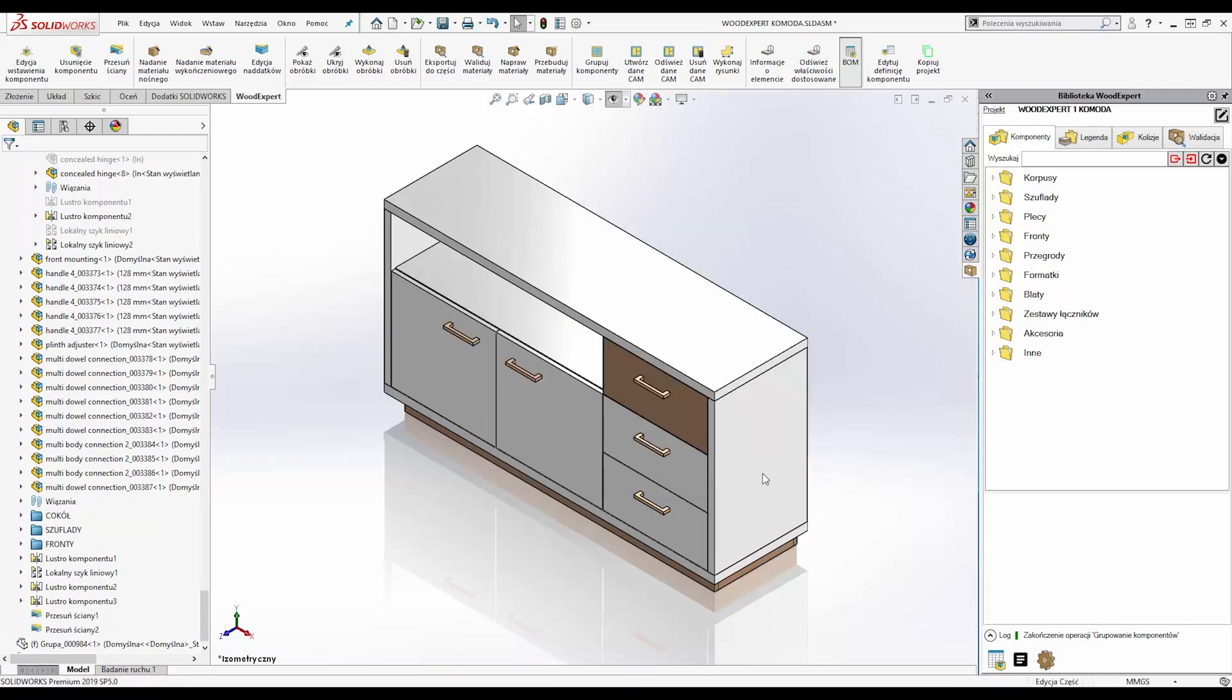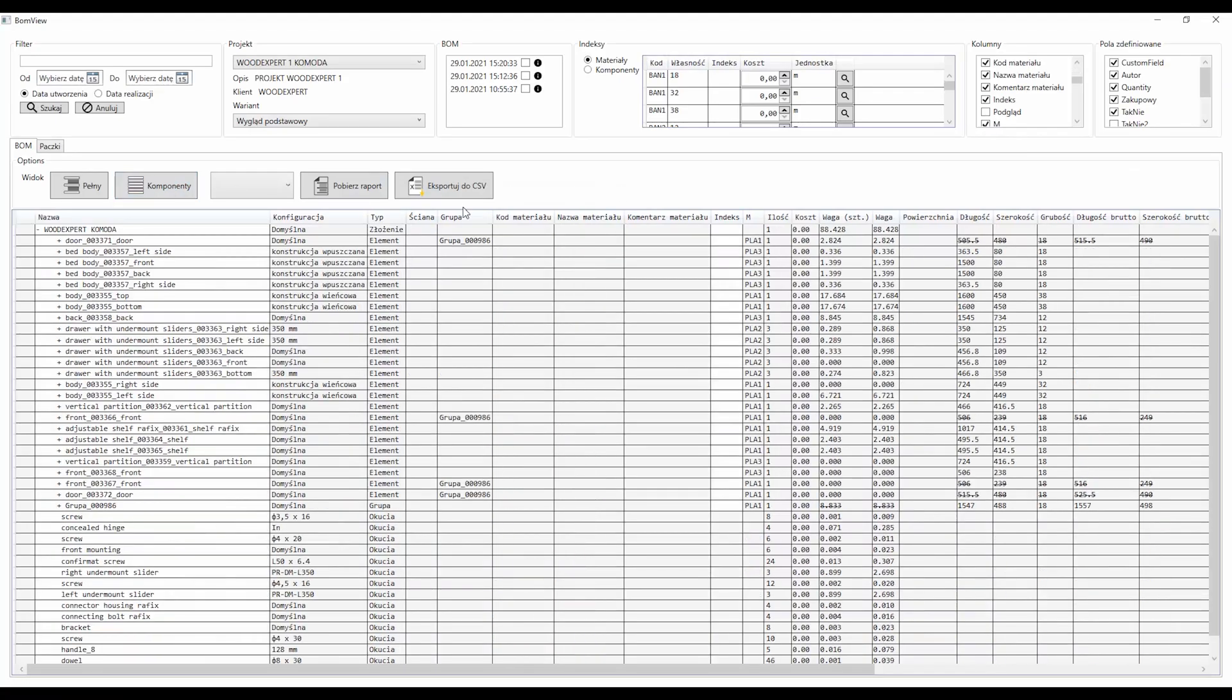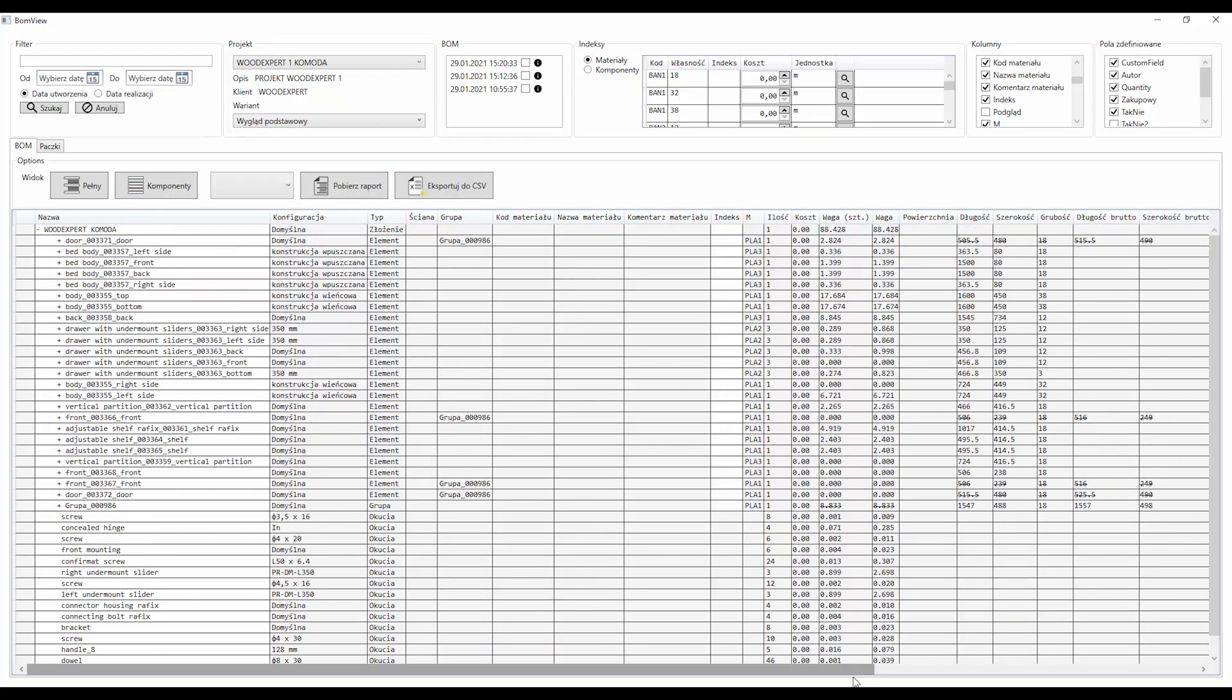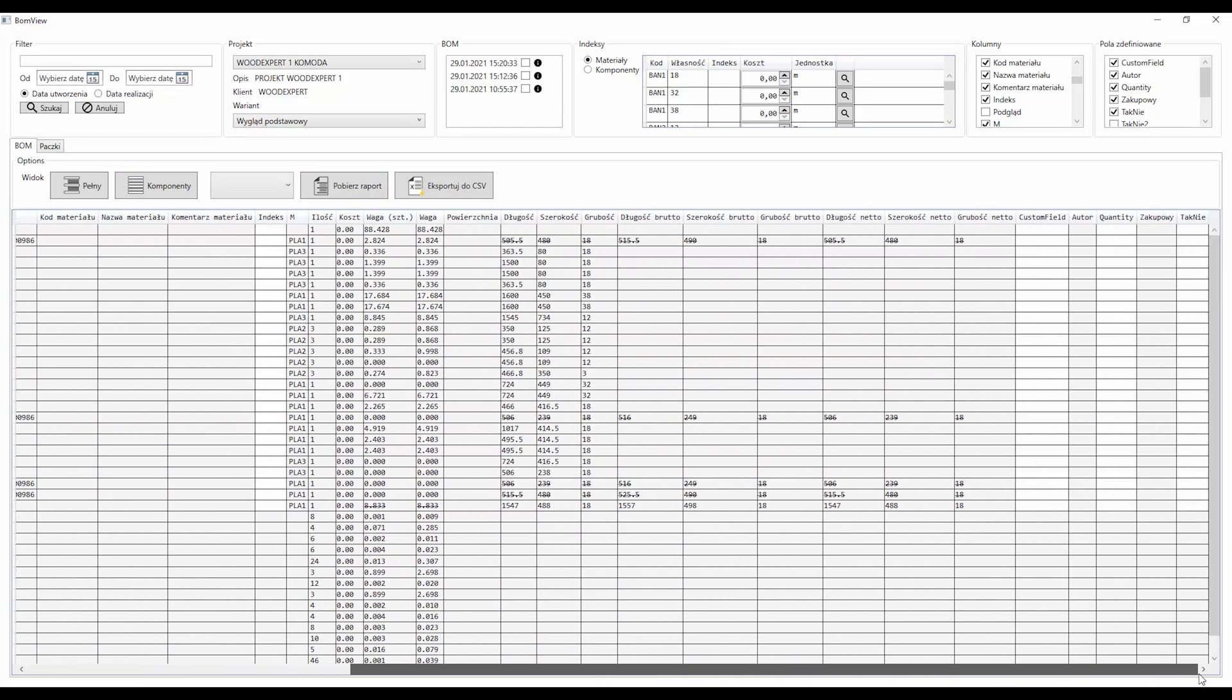the user is able, on the basis of a previously prepared 3D model, to generate data necessary for production. The process is fully automatic and takes only a few seconds.